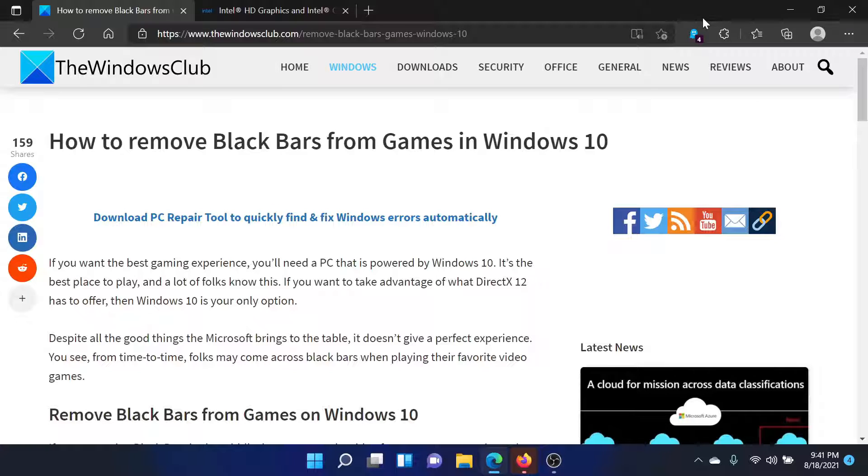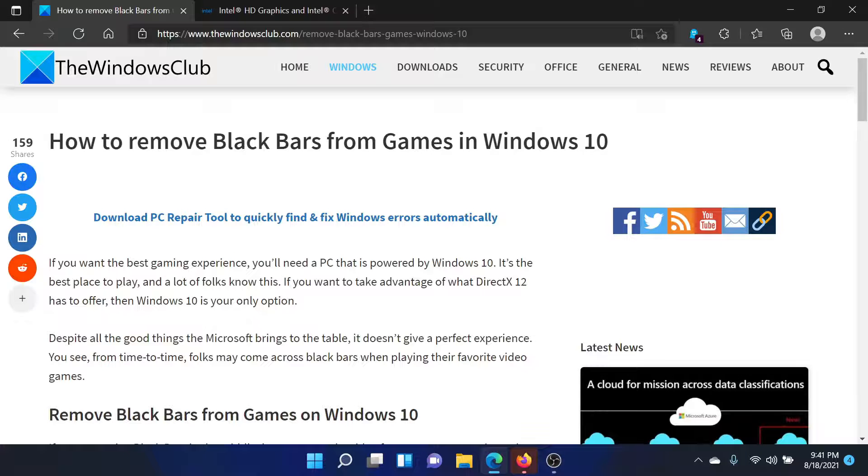Welcome to The Windows Club. If you wish to remove black bars from games in your Windows computer, then either read through this article on The Windows Club or simply watch this video. I'll guide you to the resolution.